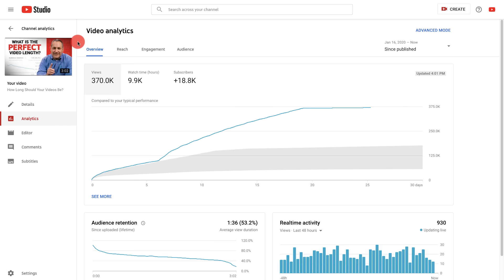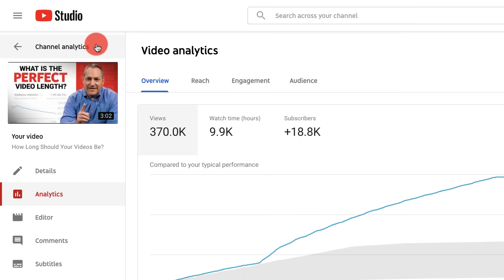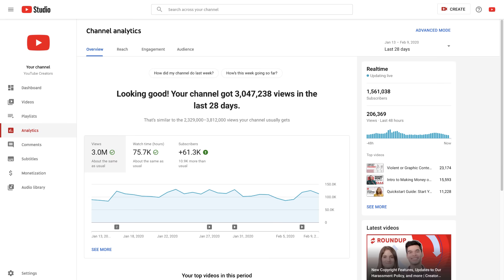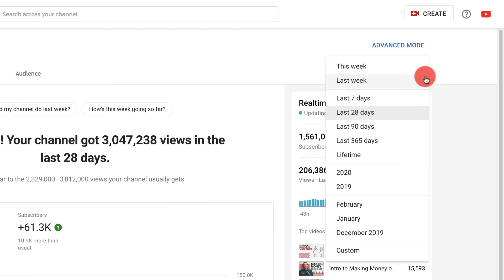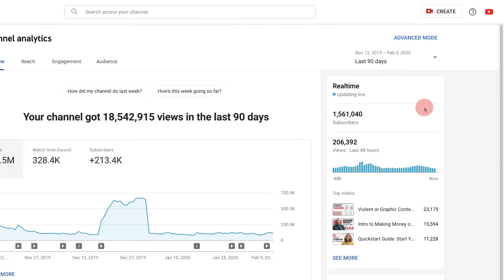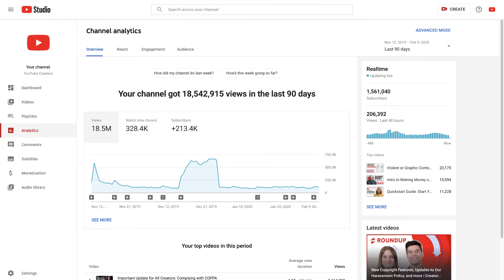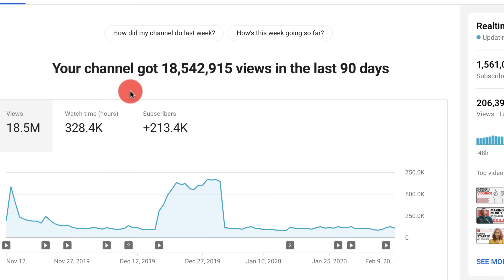From an individual video, click the back arrow to head back to your overall channel analytics. Note that anywhere in analytics you can change the date range that you want to look at. Consider ranges of 90 or more days in order to get a sense of long-term performance trends.